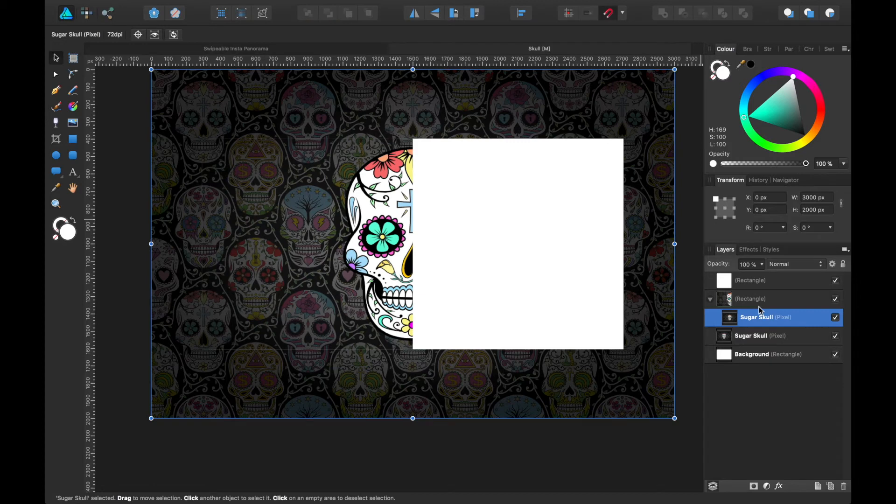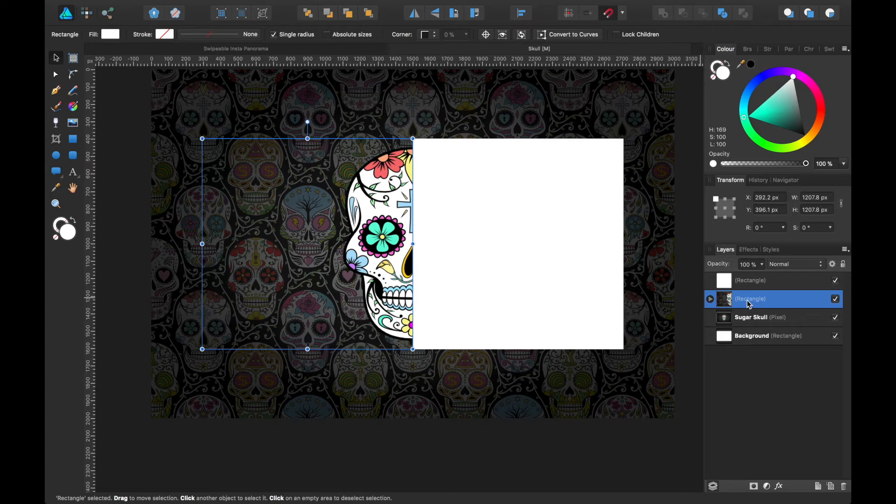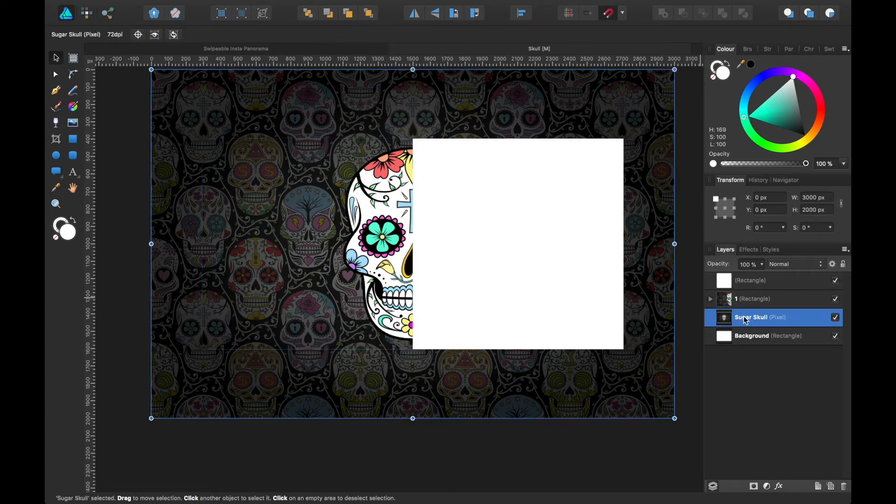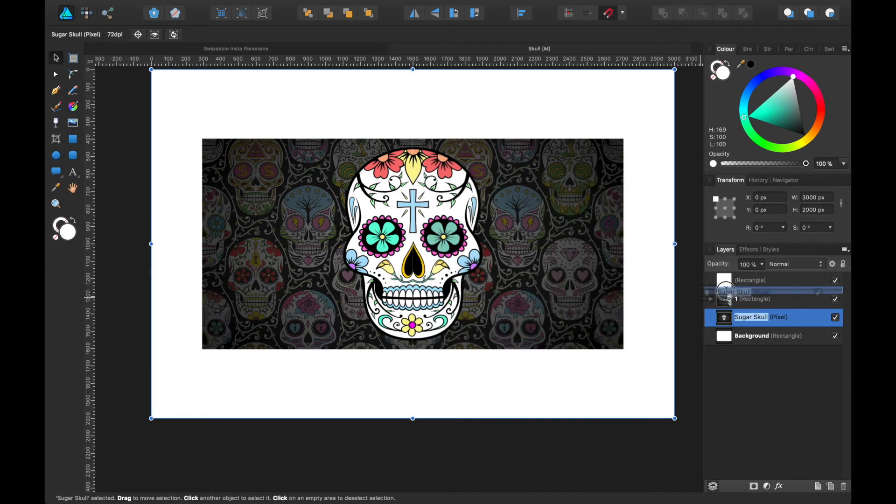Okay, so we'll drag this one in, so that's gone into our box there. Let's name this one because we'll be posting this one first.